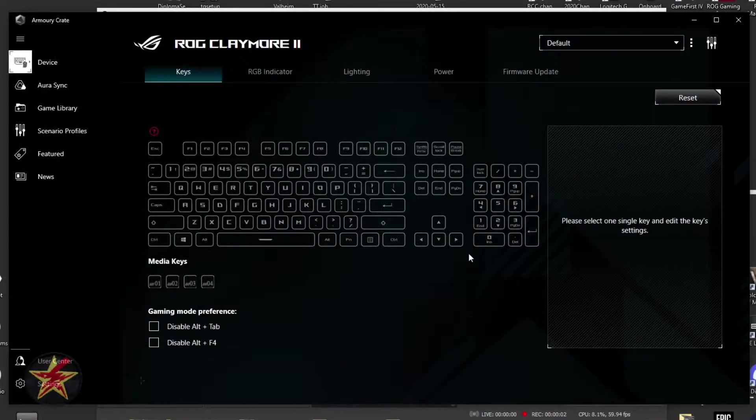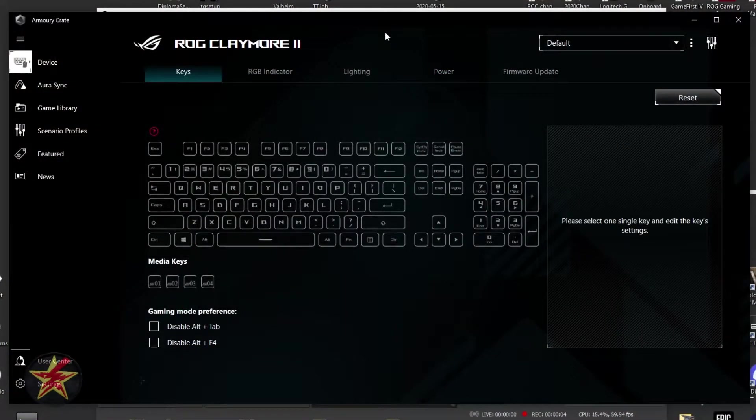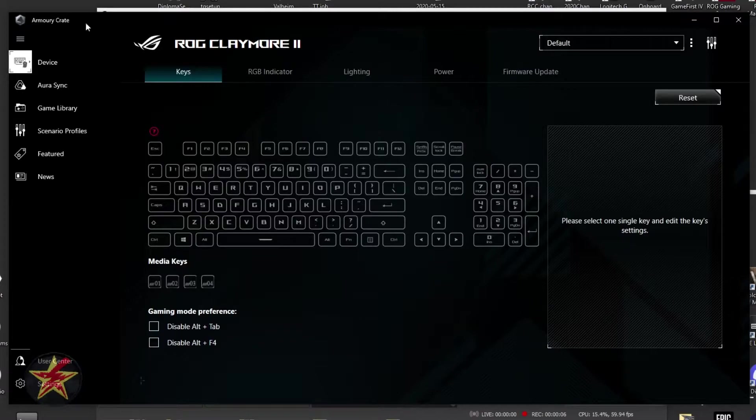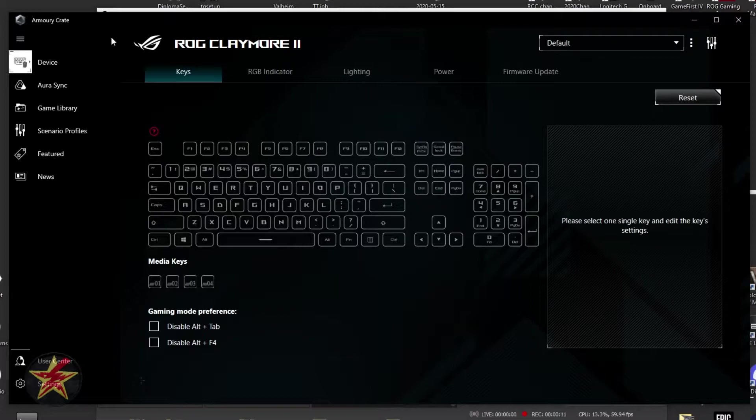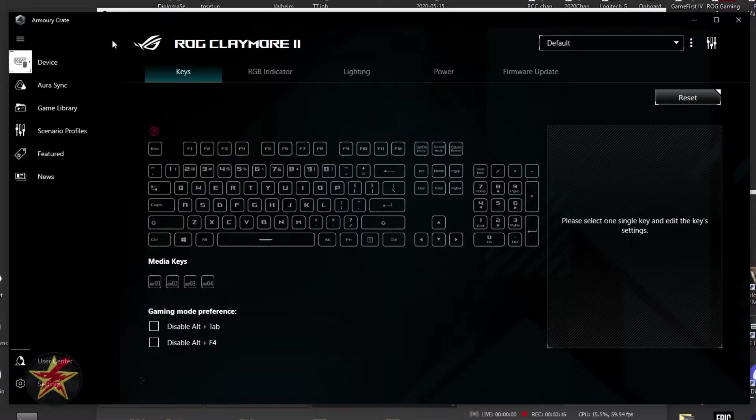This will be the software portion for the ASUS ROG Claymore 2. The software is using ASUS's ArmorCrate, and I know a lot of people have mixed feelings about ArmorCrate and its usage. This is just going to be the basics of what you can do with it, and whether you actually like it or not, that's up to you to decide at a later date.